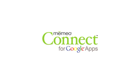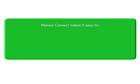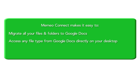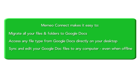In this tutorial, we will show you how Mimeo Connect makes it easy to migrate all your files and folders to Google Docs, access any file type from Google Docs directly on your desktop, sync and edit your Google Doc files to any computer, even when offline.